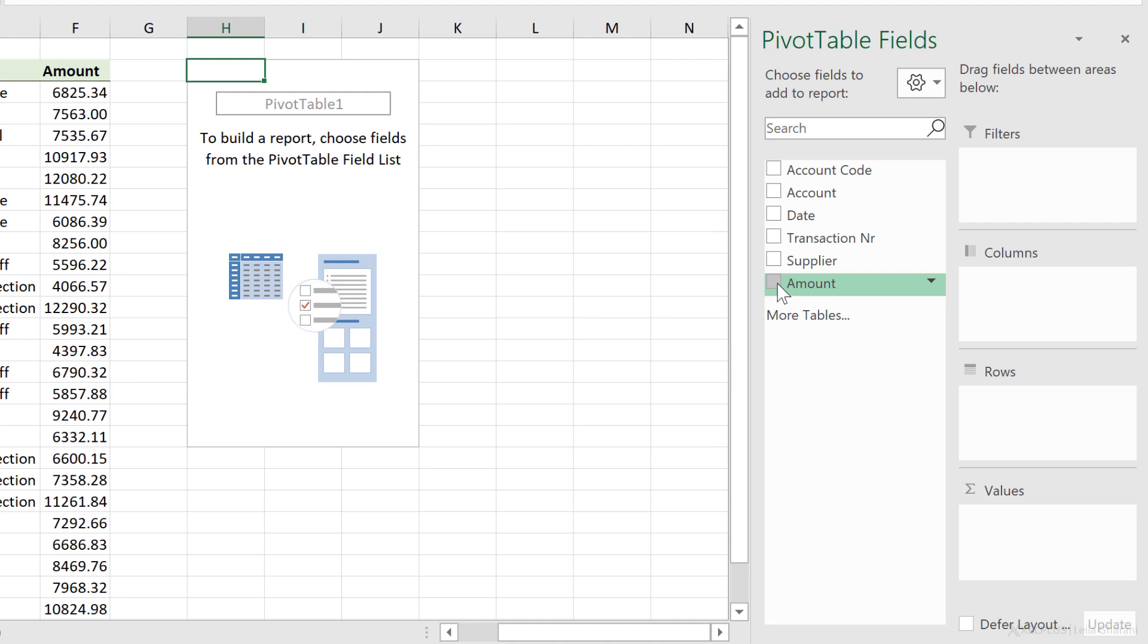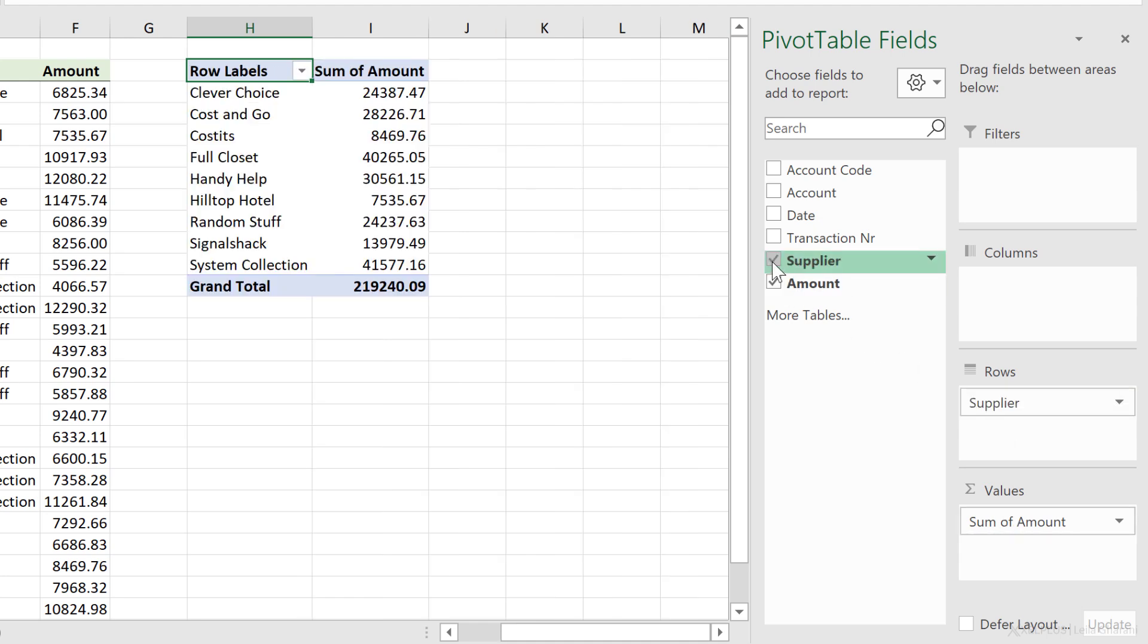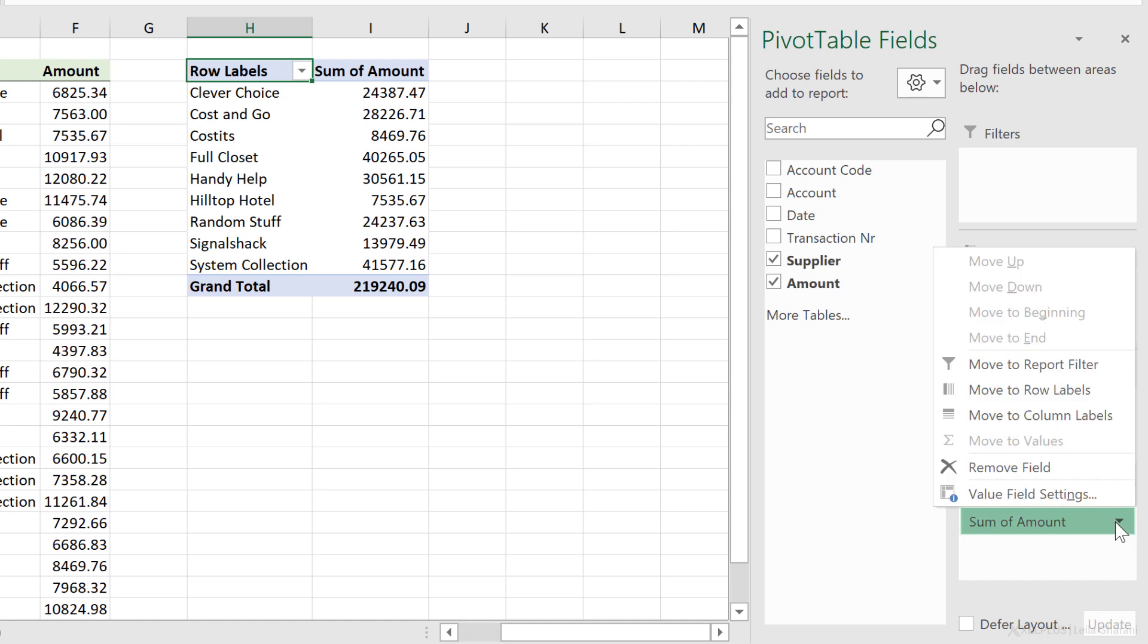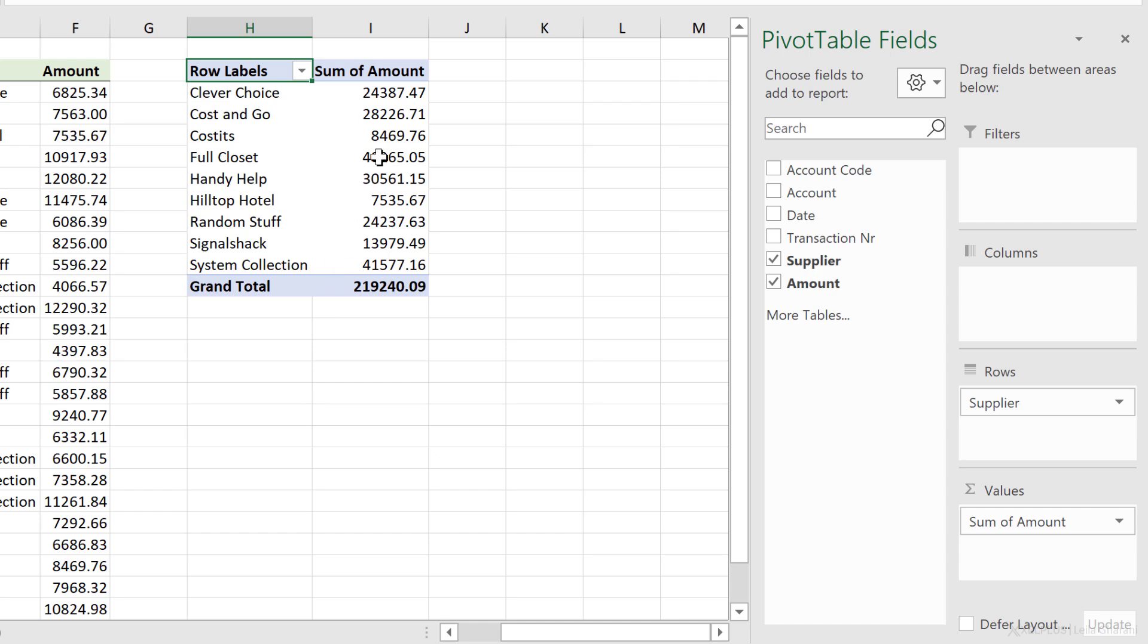I just need to decide what I want to show. I want the amount. So I'm going to place a check mark beside it. It's placed it in the values column. What do I want to show in the rows? Let's go with supplier. Here my report automatically sums the amount. If you want to show something else. So if instead of some, you want to show the average or the count, you can go to value field settings and change your selection from here.